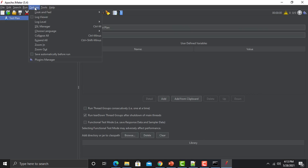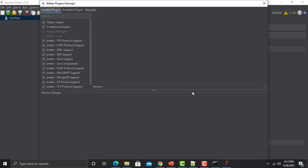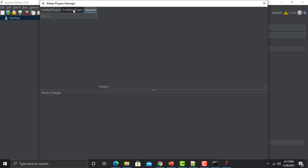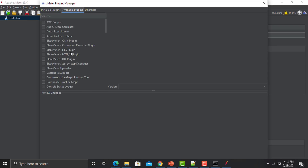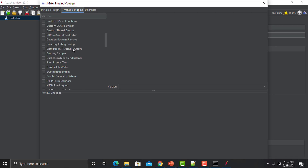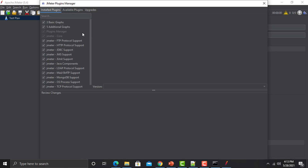Go to options, then go to Plugins Manager — it will open a new window. It has three tabs: 'Installed Plugins,' 'Available Plugins,' and 'Upgrades.' If there are any upgrades it will show here. Click on 'Available Plugins' to see all the available plugins, and whatever we install will be displayed under 'Installed Plugins.'